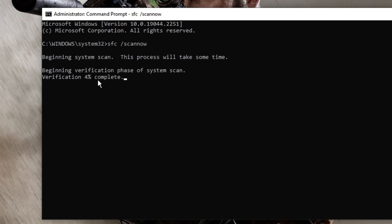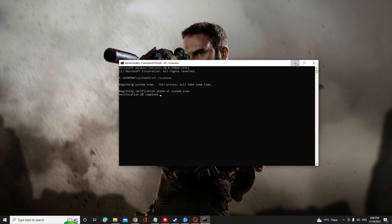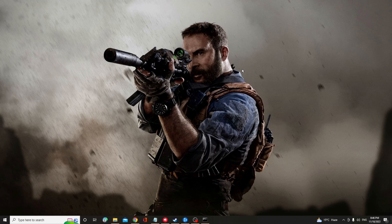Here you have to type SFC space forward slash scan now, hit enter, and this will now begin the system scan and it will take some time. So what we can do, we can minimize it and proceed with the next solution.